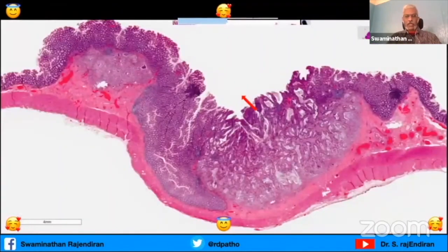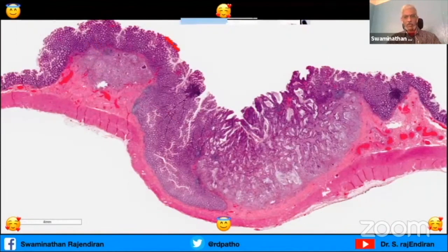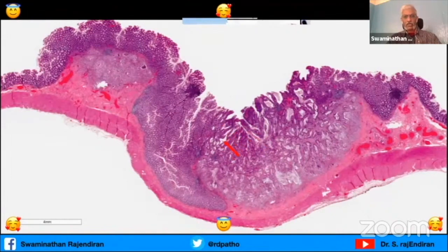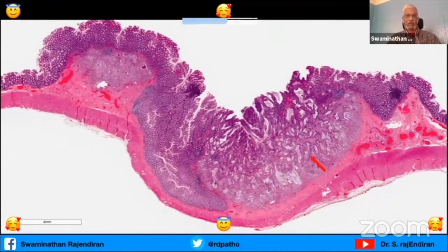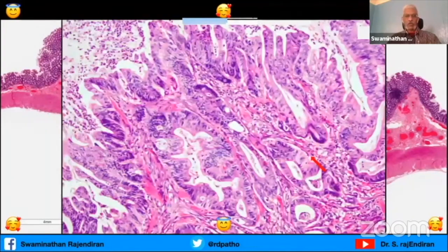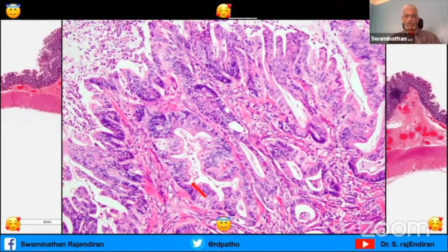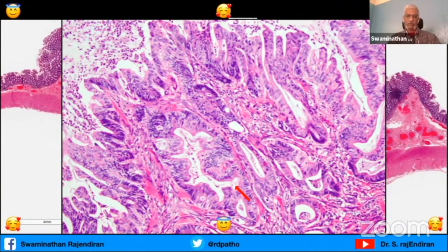Coming to the next type - you can see normal mucosa and here is the invasive carcinoma. Even in the low power you can see the serrations in the lumen, but this is a carcinoma arising from the serrated polyp. In the high power you can see the nice serrations. So this type of adenocarcinoma is called serrated adenocarcinoma.